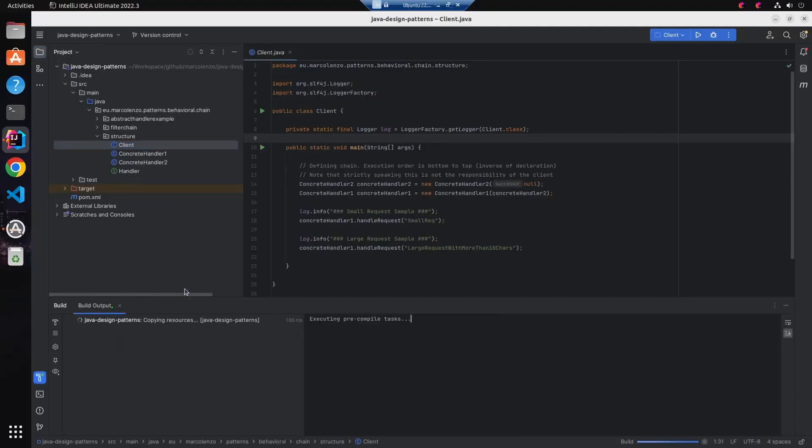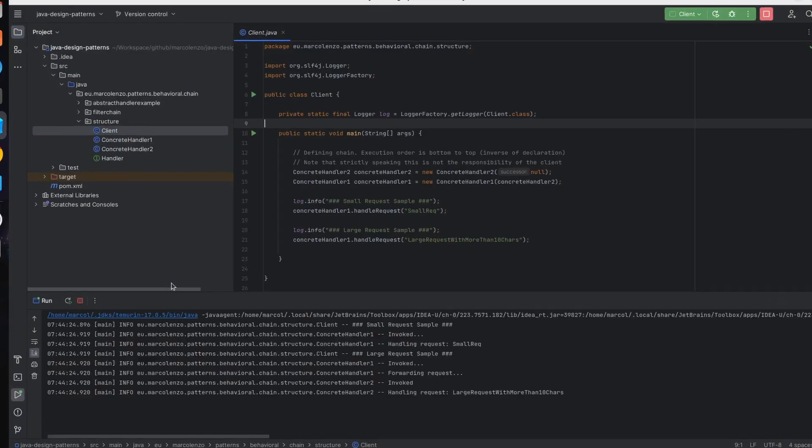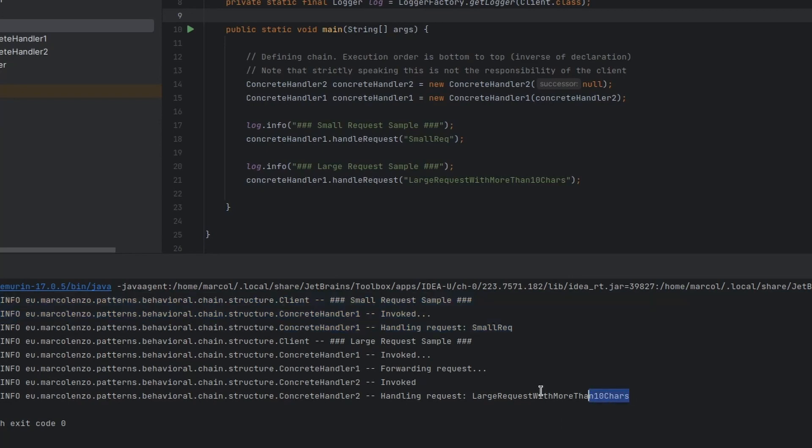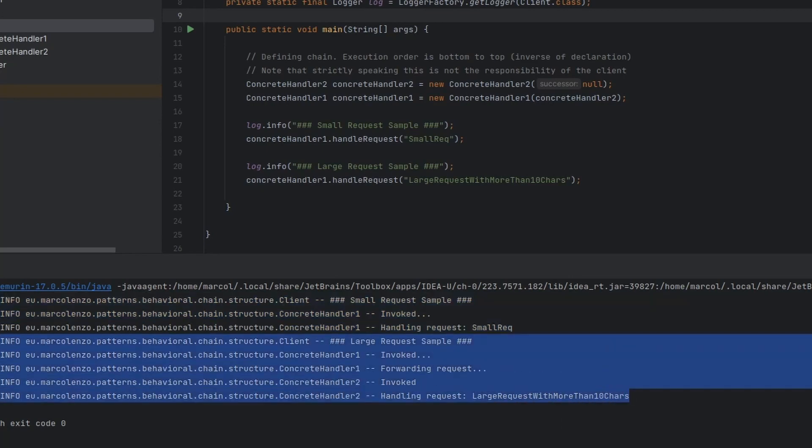If we look at the execution logs, the small request is handled by the first handler, while the larger request is forwarded to the second one.